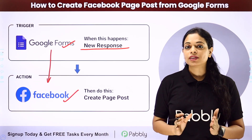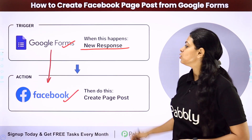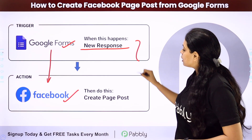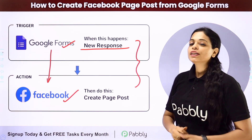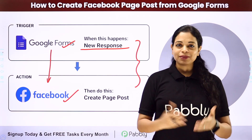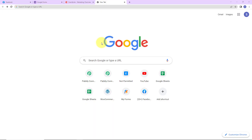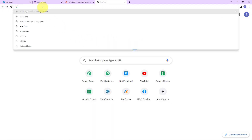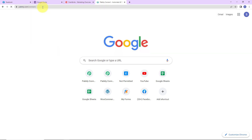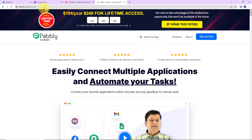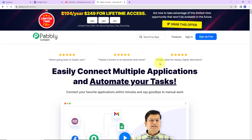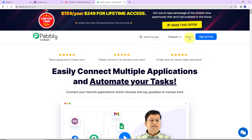To understand how you can integrate and automate this entire process yourself, let me take you to my screen. To begin, we are going to type the URL pabbly.com/connect. Here we have reached the landing page. Since I am an existing user, I am going to click on sign in.